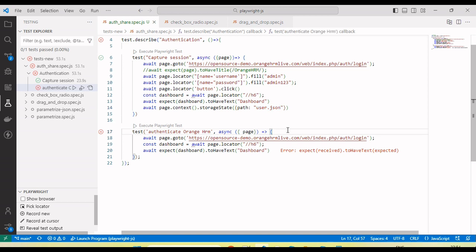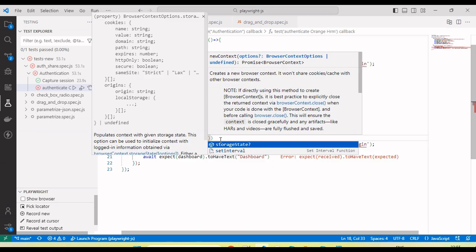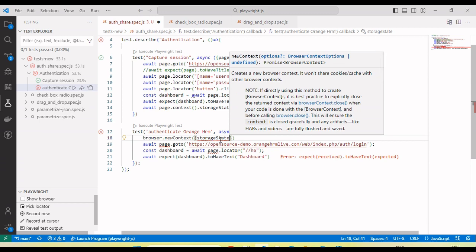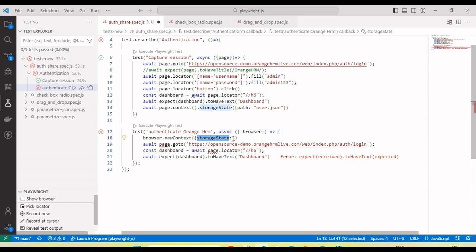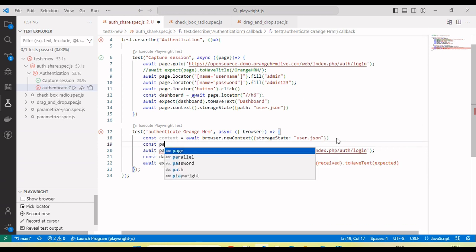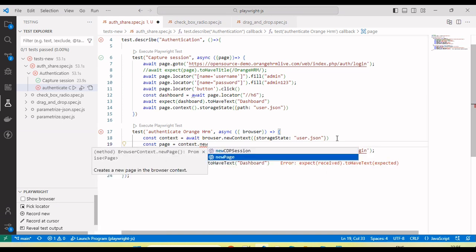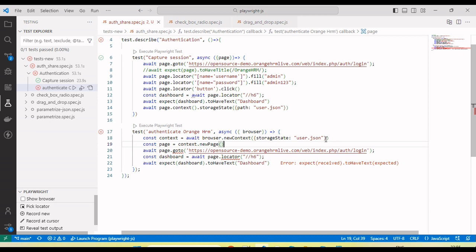In the next test, we will use the token session which is captured under the `user.json` file. To do that, we need to create a browser context — call `browser.newContext()` and pass `storageState` with the file name `user.json`. Store this in a `context` variable, then by using this context we can create a page with `context.newPage()`.